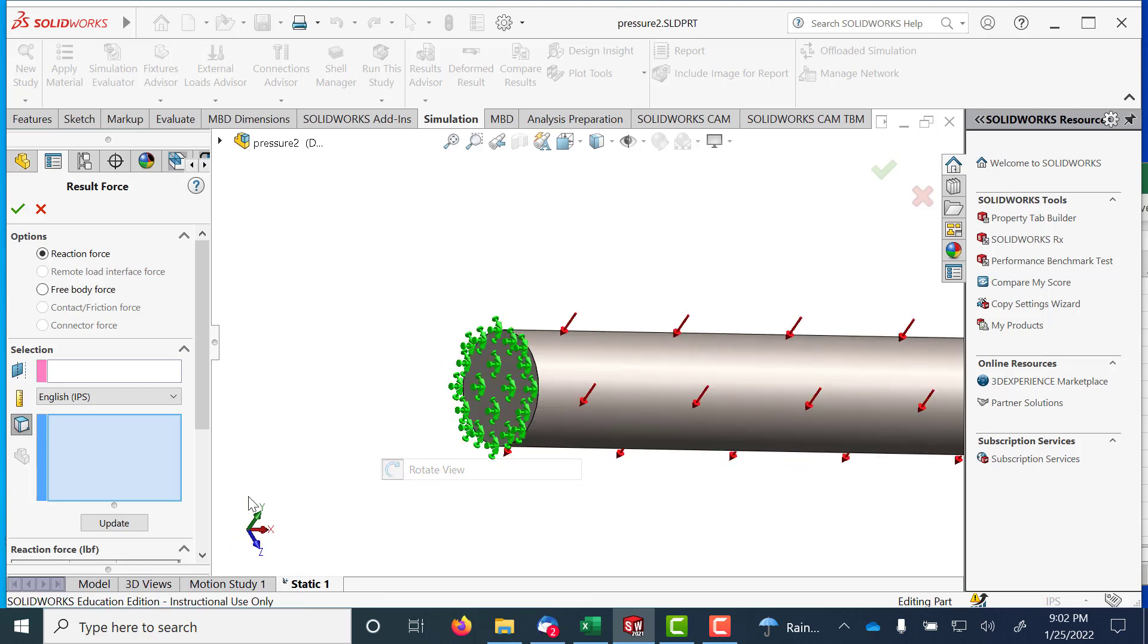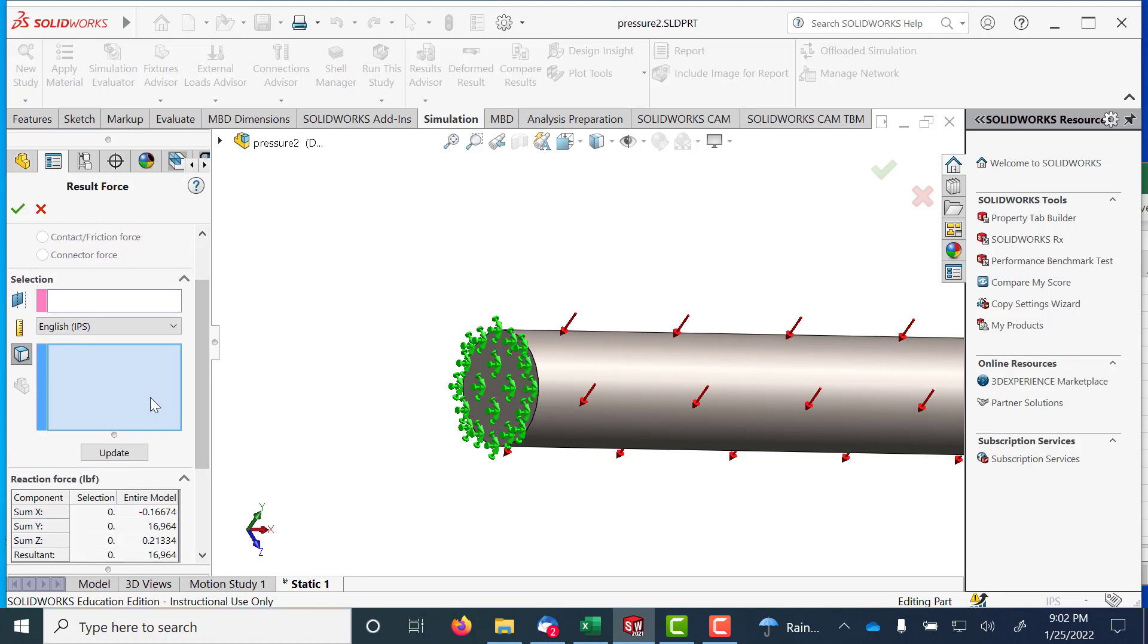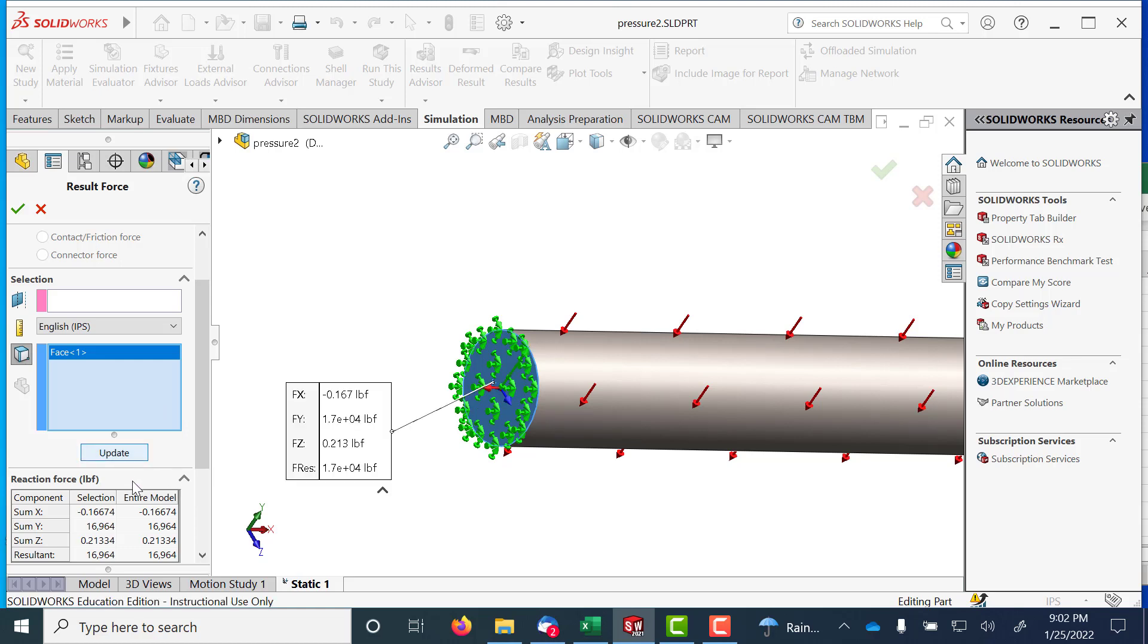So I come here and I want to click that face right there, update, and I'm getting,